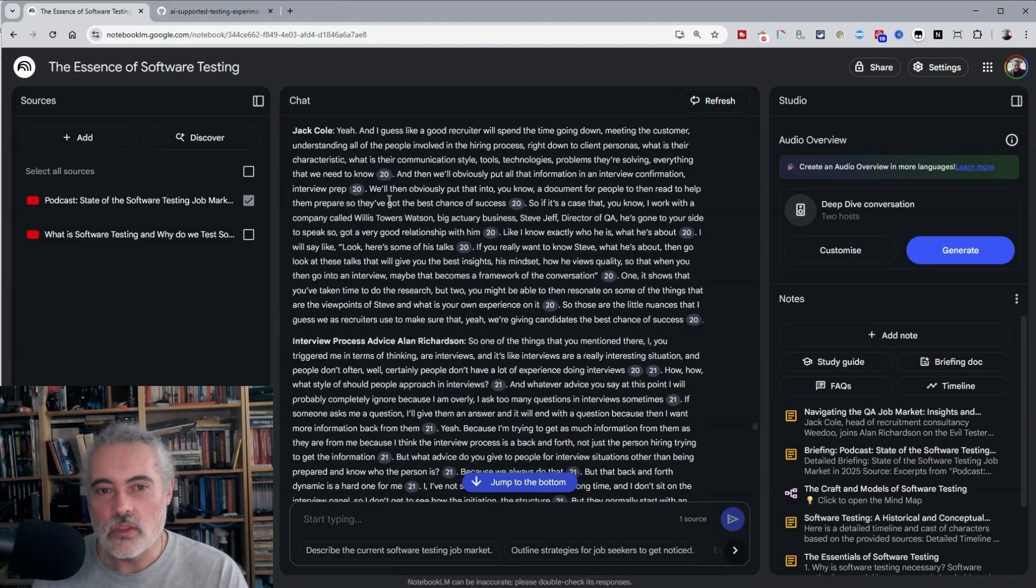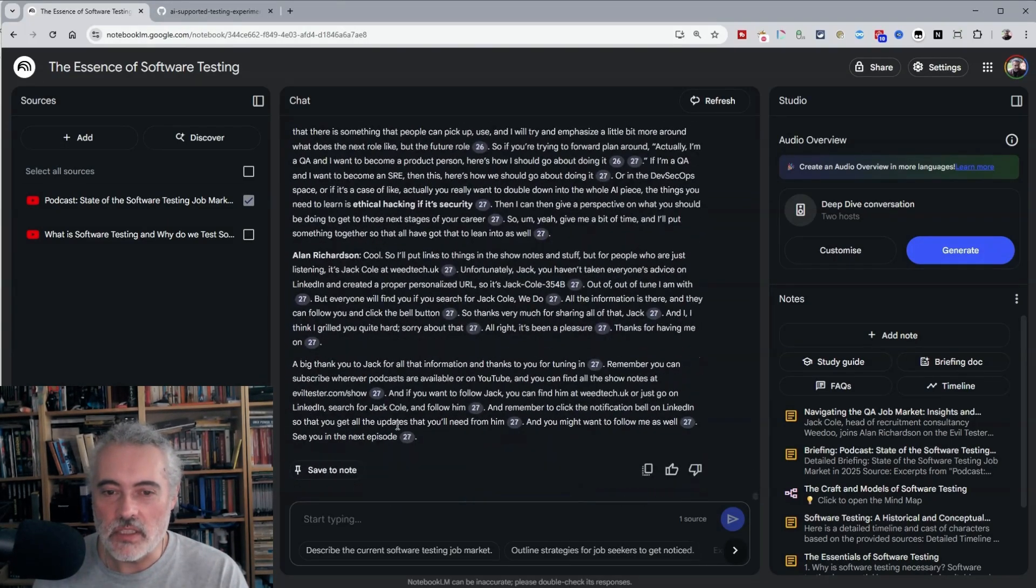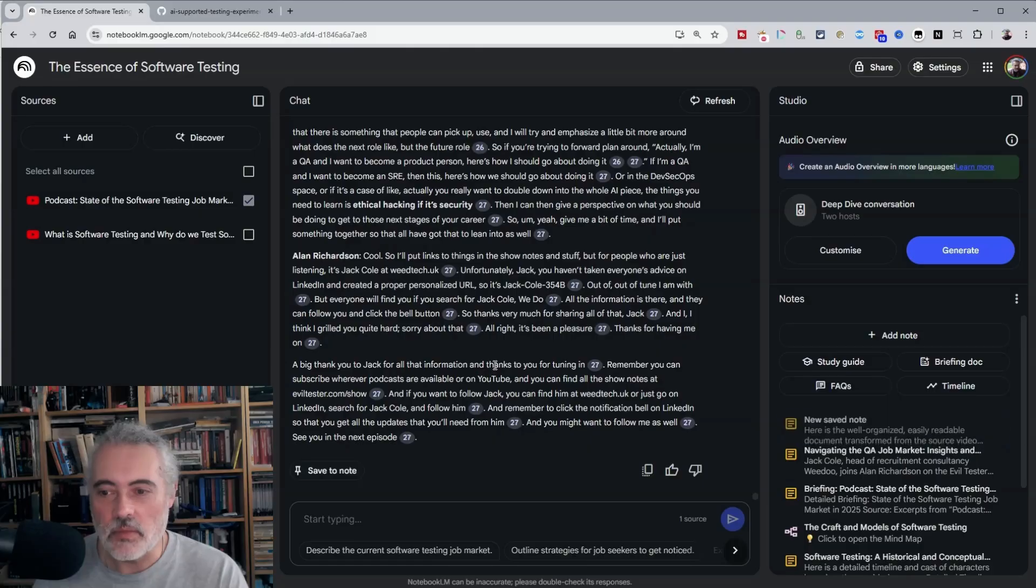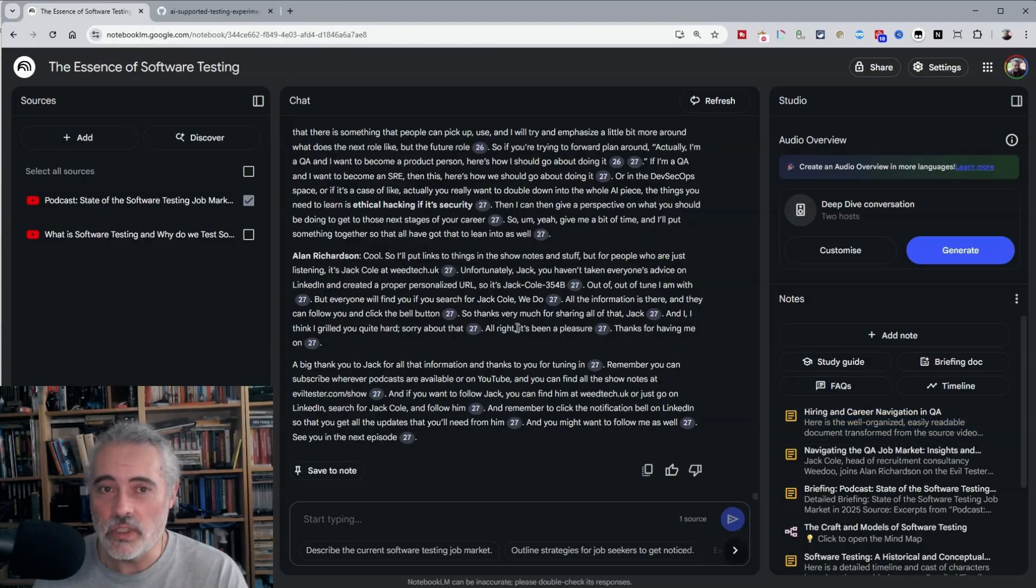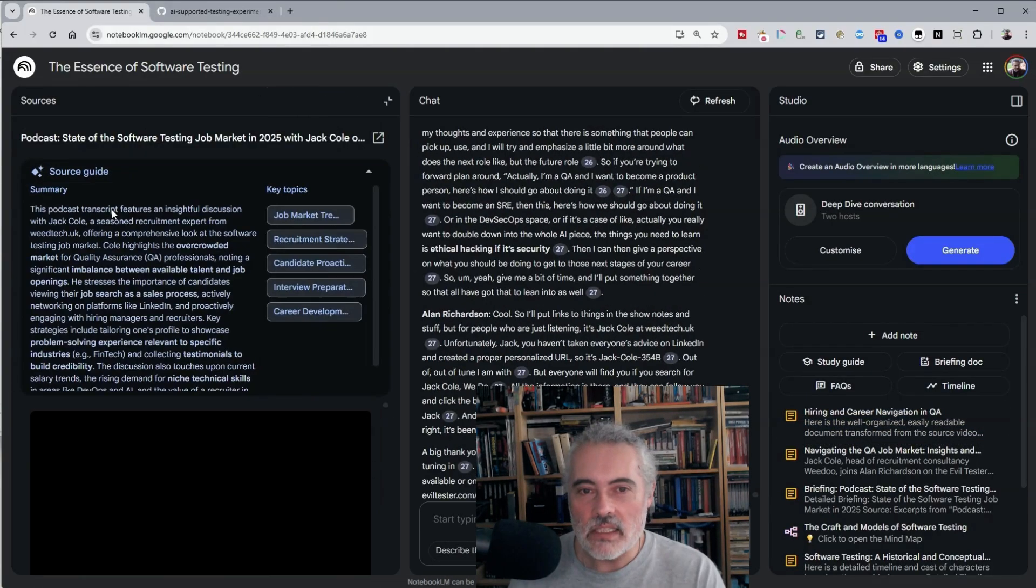But that is incredibly useful. Because without this, what I would be doing, let me just save that. Because remember, if we don't save it to a note, we lose it. What I have been doing in the past is going off to the video.